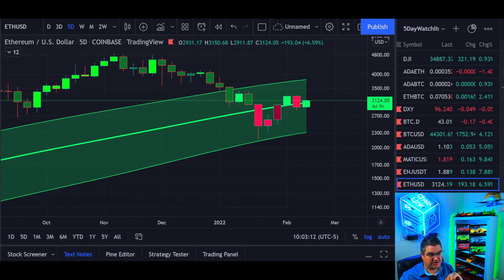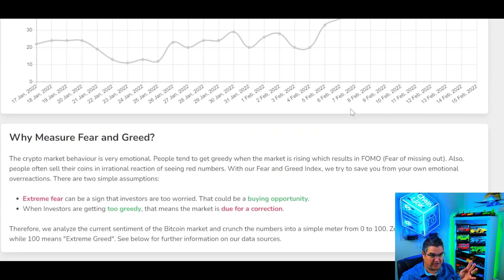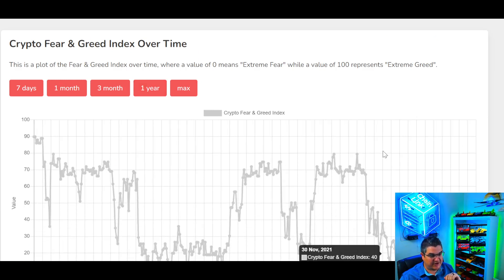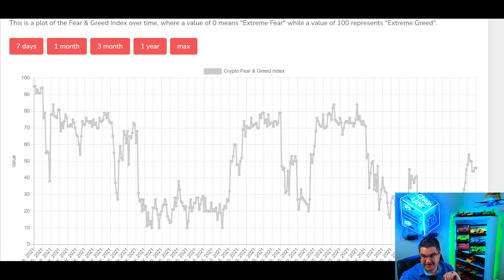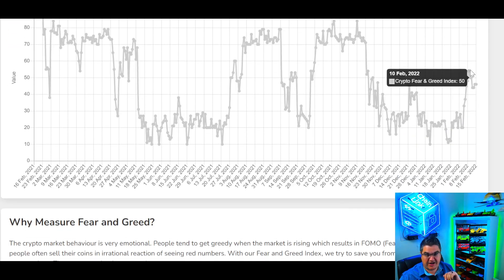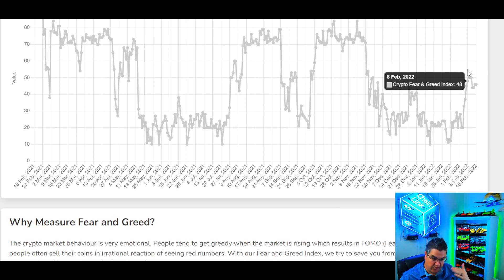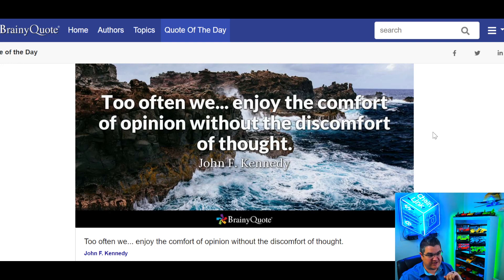The Crypto Fear & Greed Index is still at 46 — we're still in fear, and it's been the longest stretch in fear and extreme fear in a long time. We need to move back to the upside and take out 54 to continue the upward price movement. Quote of the day from JFK: 'Too often we enjoy the comfort of opinion without the discomfort of thought.'